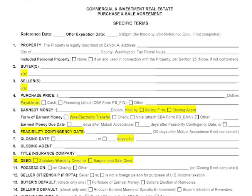Moving down to purchase price, this is something we pulled up from the body of the document. Not only is the purchase price right there, but also how it's payable. You'll check cash, check financing — which references the SEBA financing addendum — or check 'other.' Our goal is to make these forms as flexible and usable as possible, giving you as many options as is appropriate.